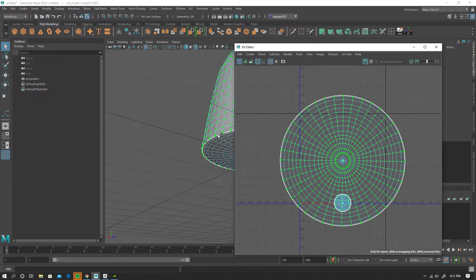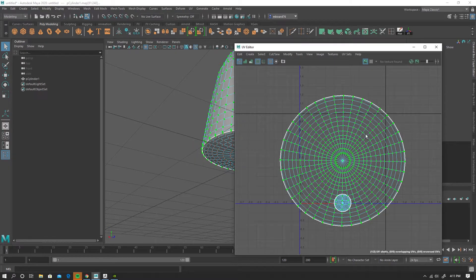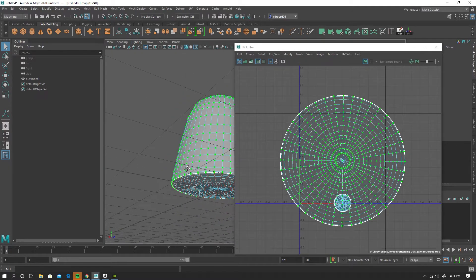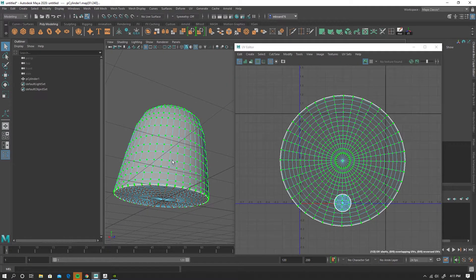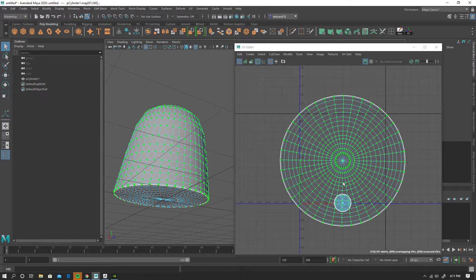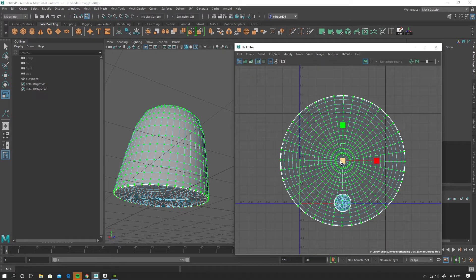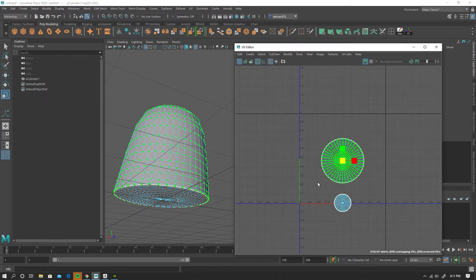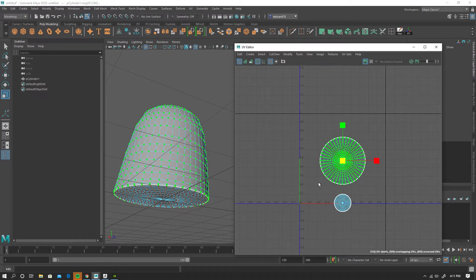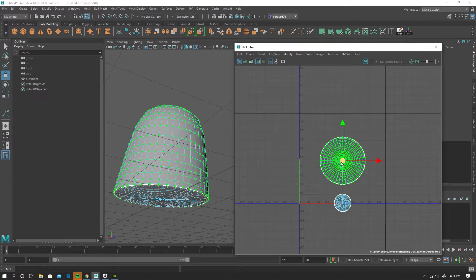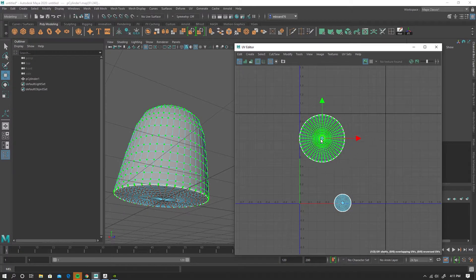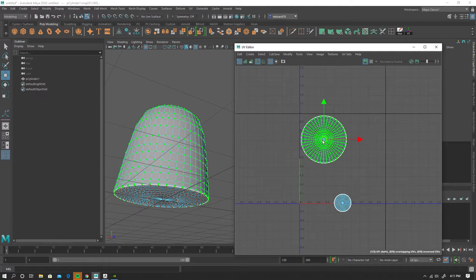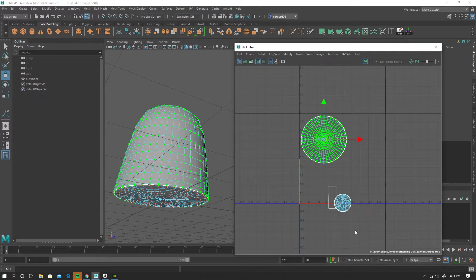So this shell is the main body and then this shell is the bottom.